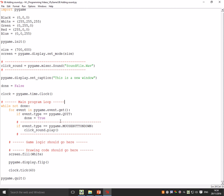You just use the name of the variable and then dot play. So here is the name of the variable click_sound.play and if that's a sound it will play. It'll have this method play if it's a sound.